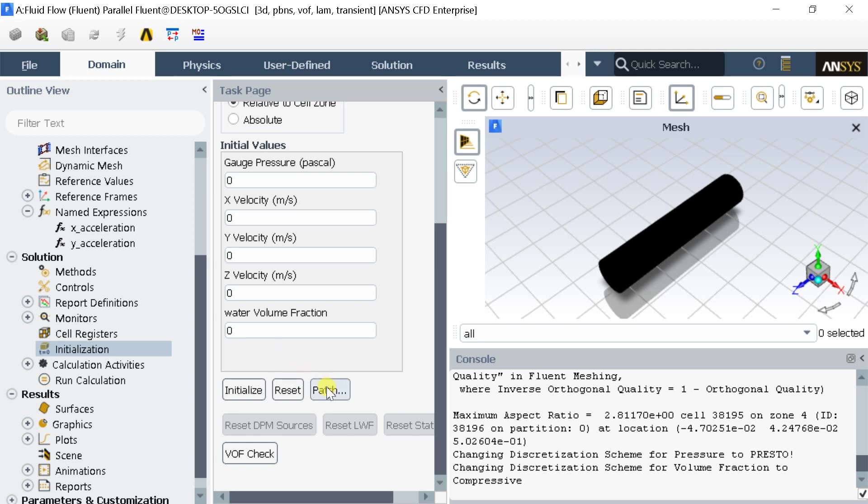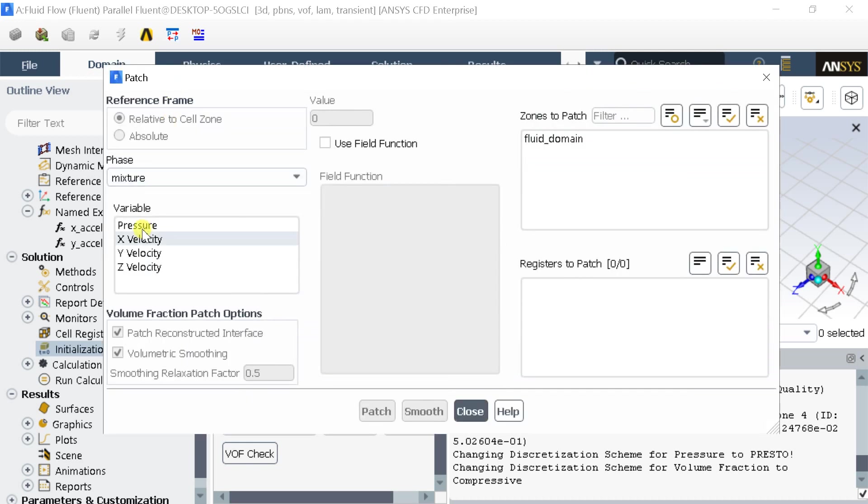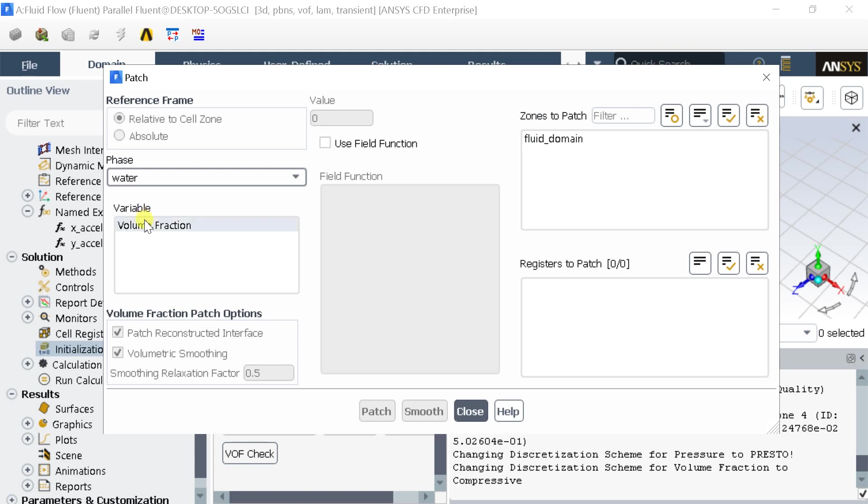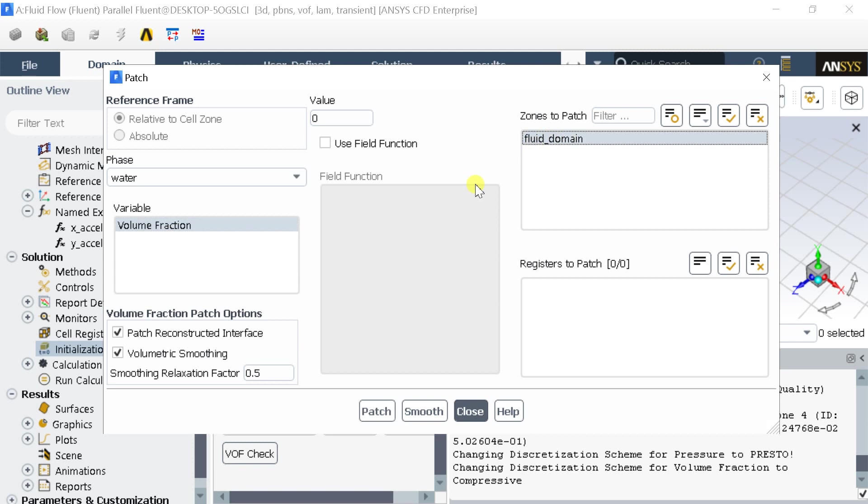Now click on patch. Select the phase as water. Select the volume fraction as the variable. Put the value as zero. Select the fluid domain as the zone to patch. Then click on patch.